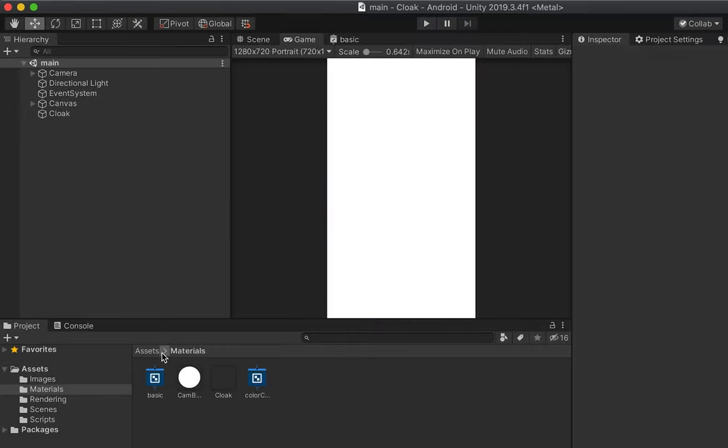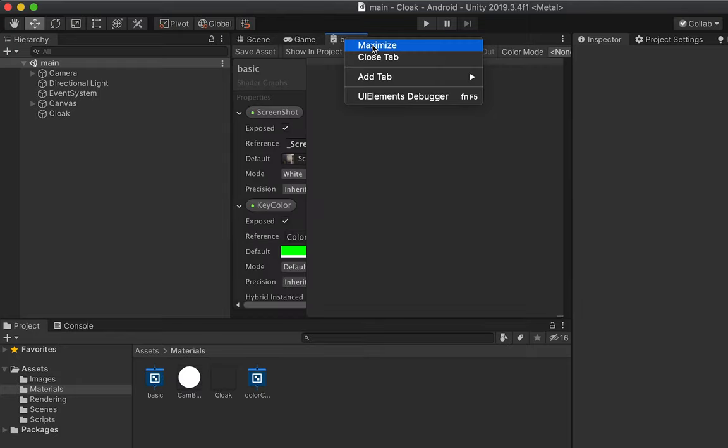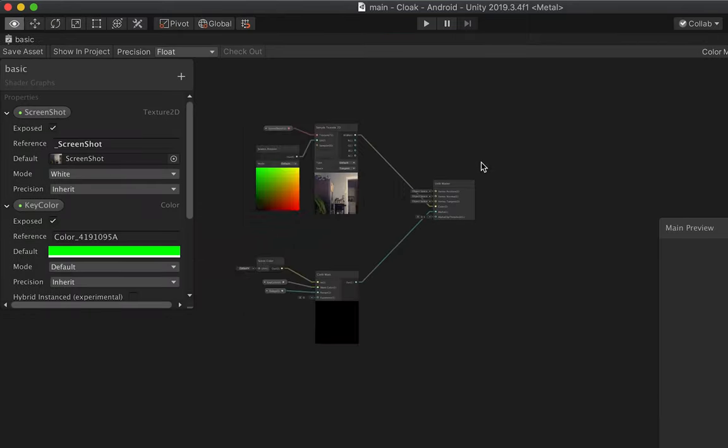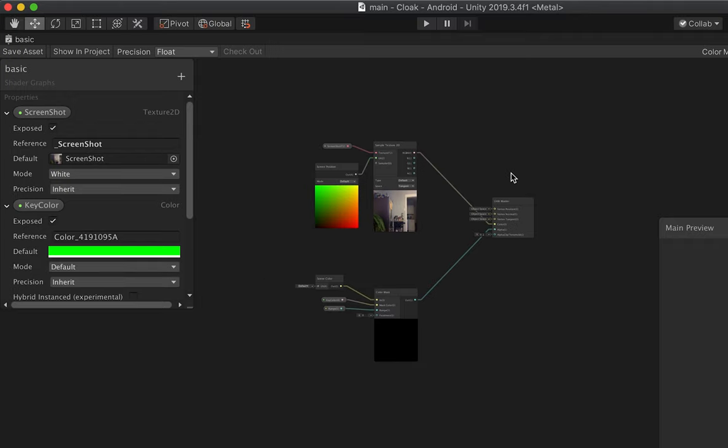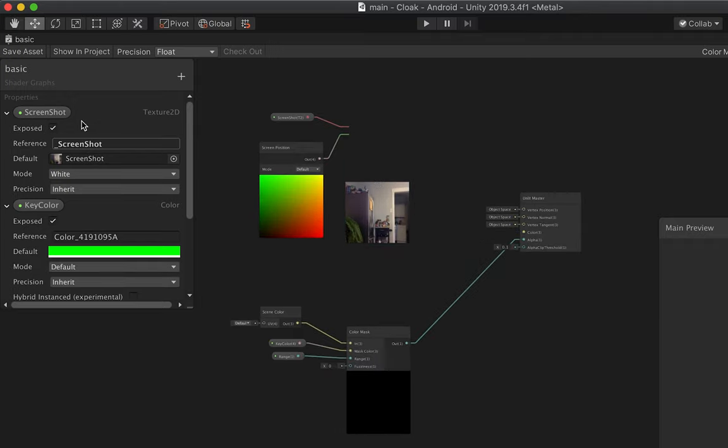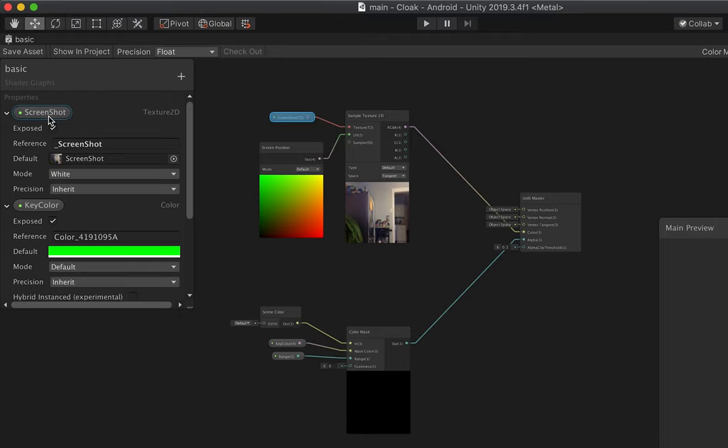So now the crux of this effect is in this basic shader graph. So if we open this up, this is where all the magic is happening. You can see here we have a texture 2D called Screenshot exposed here. So whenever you click on the screen or you press a button, we pass in the current camera frame, and that goes in here to this screenshot.